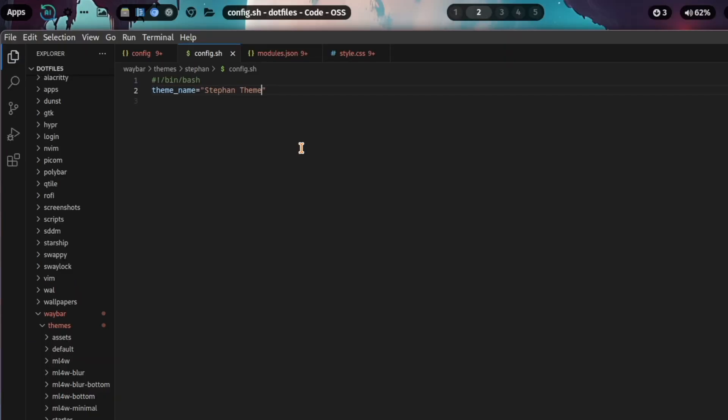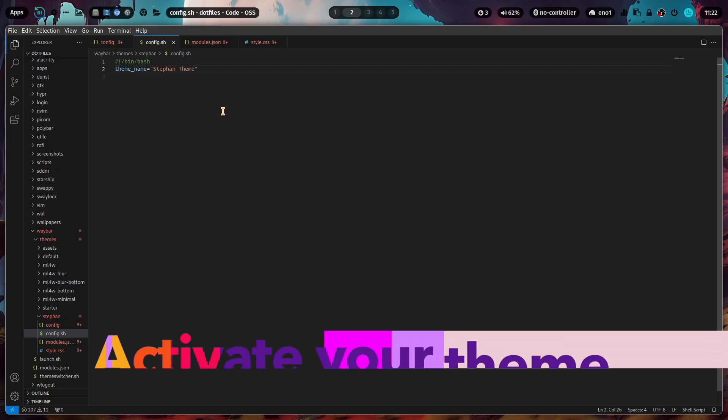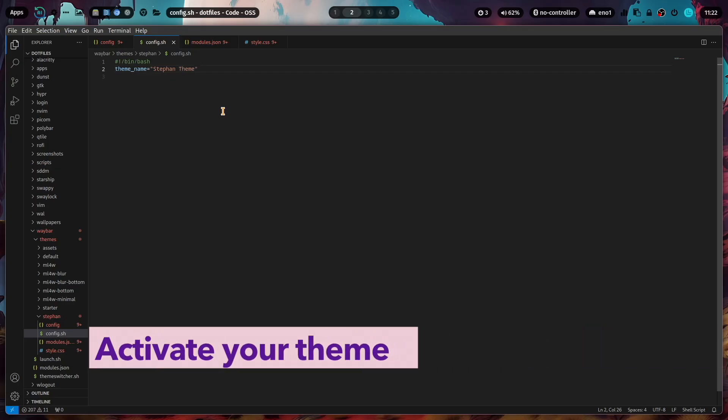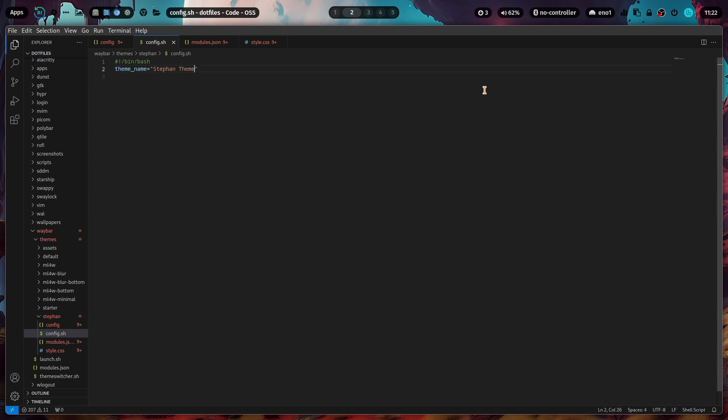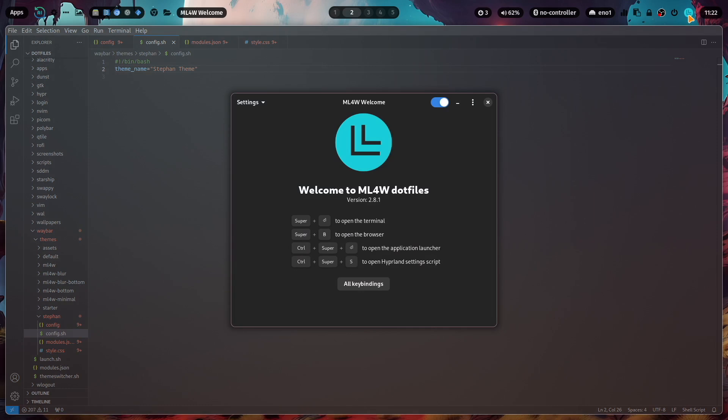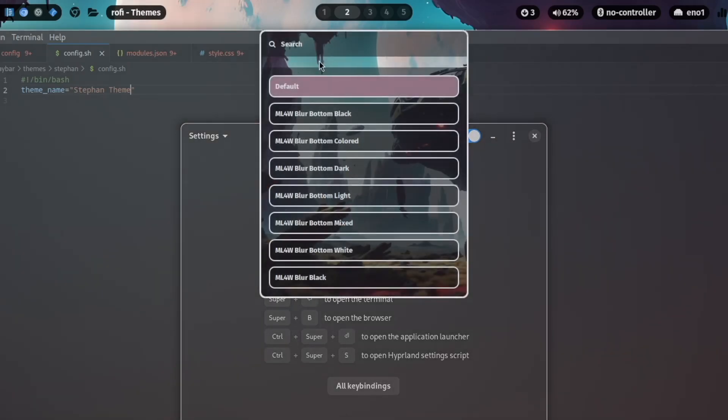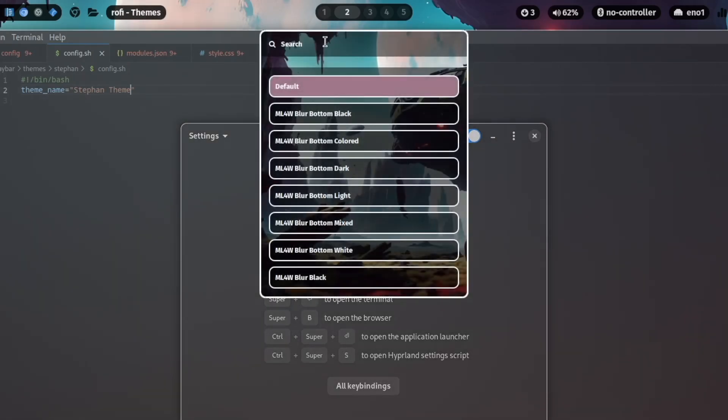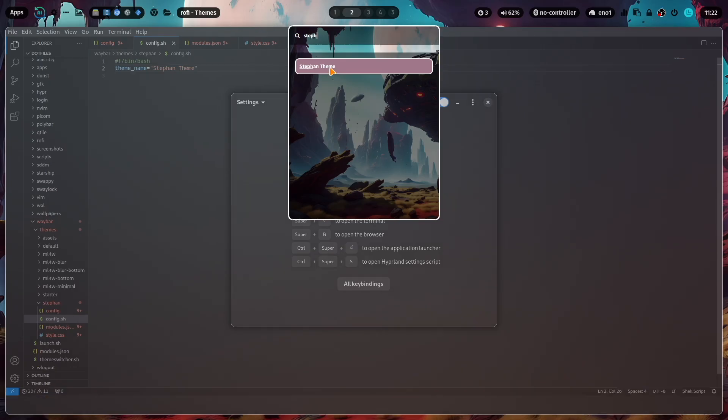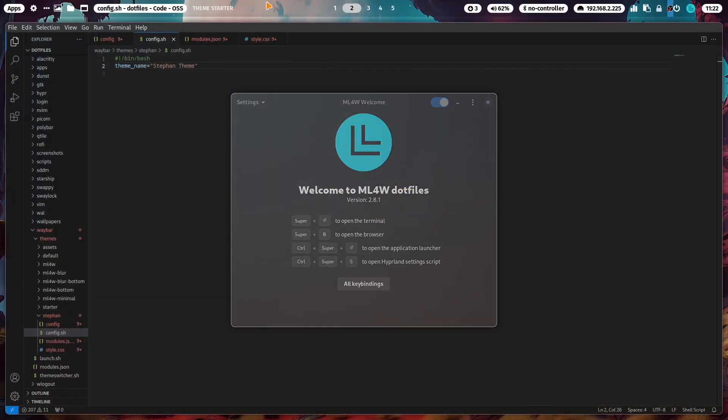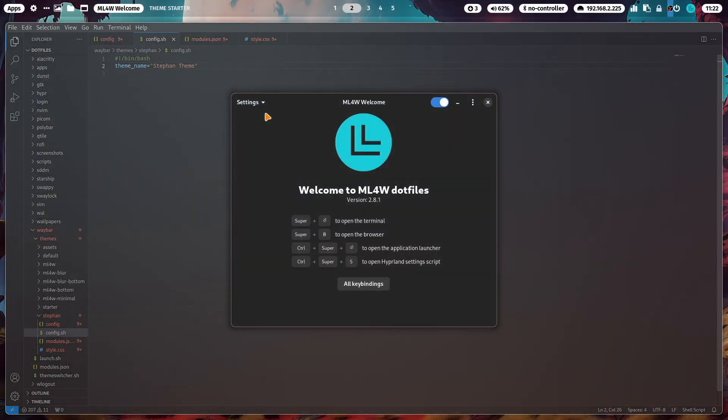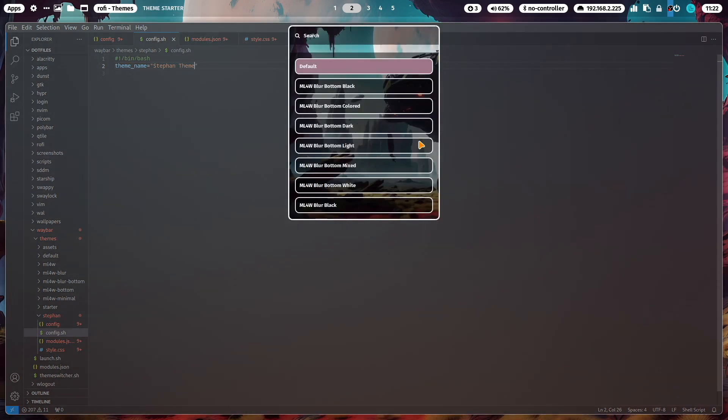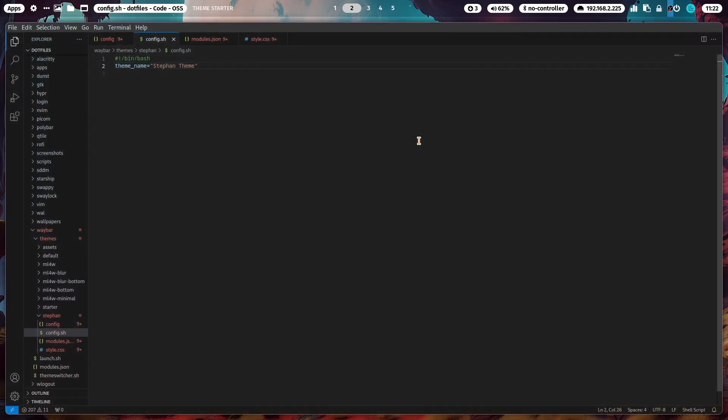Now you can already select the theme in the Waybar theme switcher. There are two ways to open the theme switcher. You can use the welcome app, click on settings, and change Waybar theme. Now you can search for Stefan, click it, and the new theme is already activated. You can also access the theme switcher with command super+T. You can select your theme that way as well.